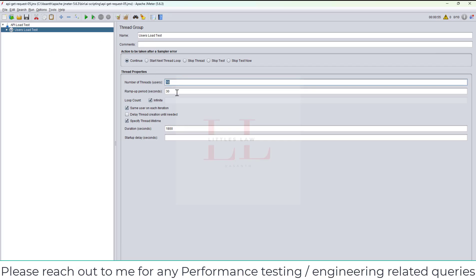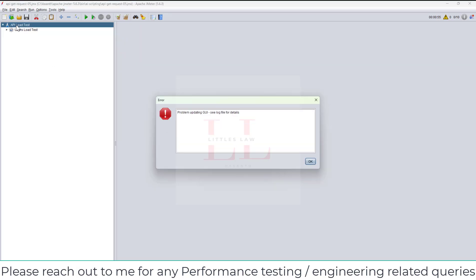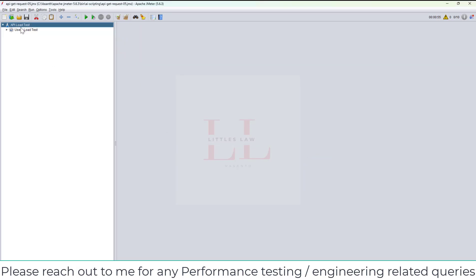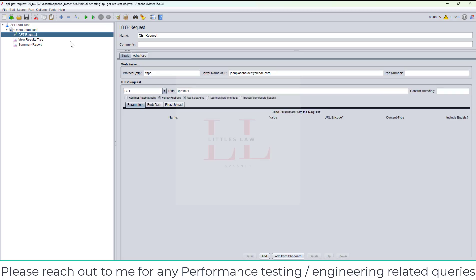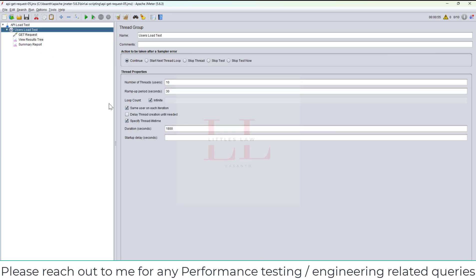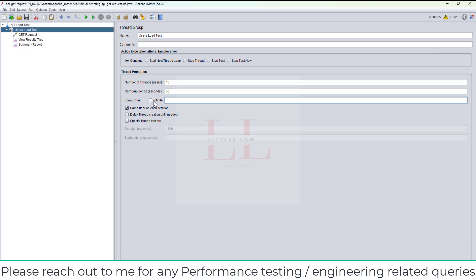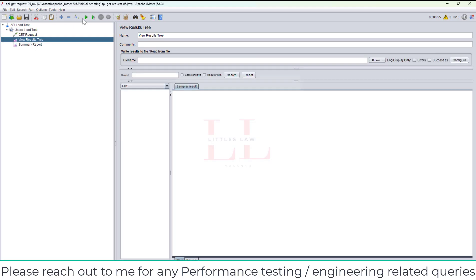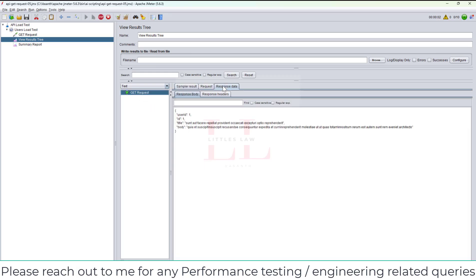Opening the fifth script — with no errors. We have 10 threads, 30 seconds ramp-up period, and 1800 seconds (30 minutes) of duration. We have the GET request with HTTPS protocol, the server name, the path, the HTTP request sampler, the View Results Tree, and the Summary Report. I'm not going to run it for the full 1800 seconds — instead I'll do a quick validation by changing it to just one iteration.